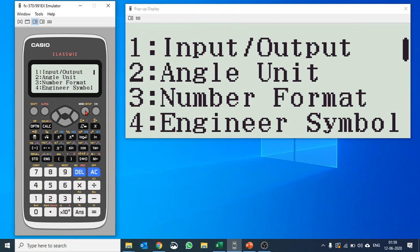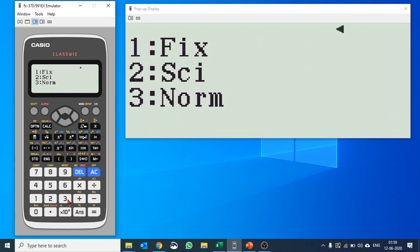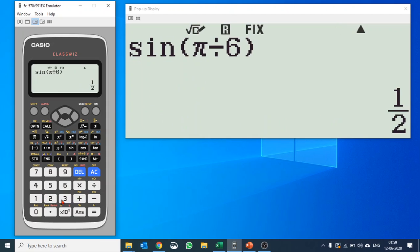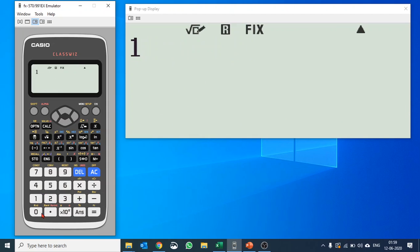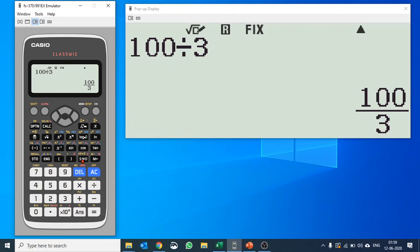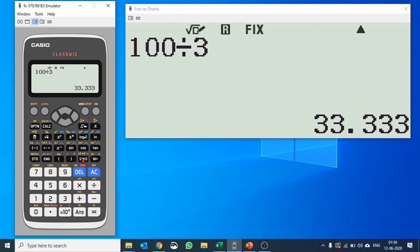Number format: you have fix, scientific and normal. If you want to fix any decimal point, let's say if you go to fix and set 3, what happens is every calculation, like 100 divided by 3, the answer will basically be 33.333333, but because you have fixed it with 3 decimal, the answer would be only 33.333.